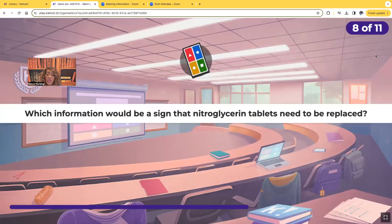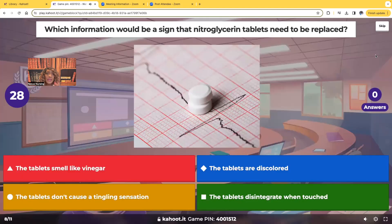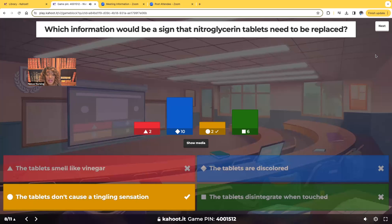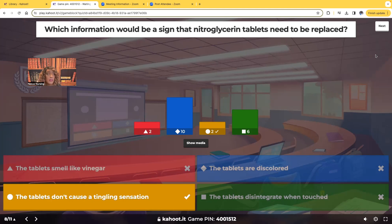Which information indicates that a nitroglycerin tablet needs to be replaced? The choices are: the tablets smell like vinegar, the tablets are discolored, the tablets don't cause a tingling sensation, or the tablets disintegrate when touched. Nitroglycerin is supposed to burn or produce a tingling or fizzing sensation when placed under the tongue — the patient is supposed to feel something. If there is absolutely no sensation, the medication is probably old, expired, and not effective. It needs to be replaced.